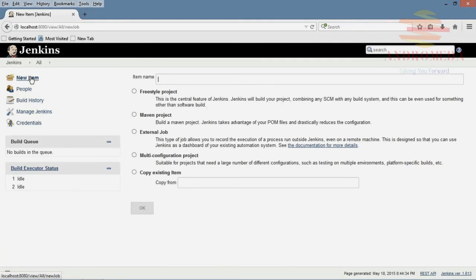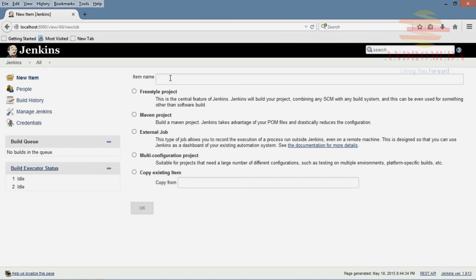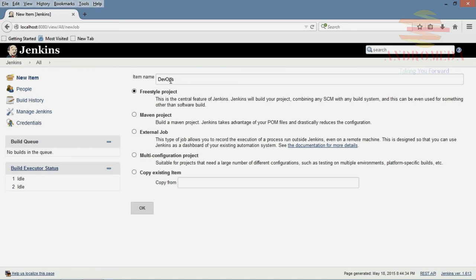I'm going to give you the cliff notes because I just want you to see the main features of Jenkins. So here what I'm going to do is I'm going to build a freestyle project, which I will call DevOps Jenkins demo.